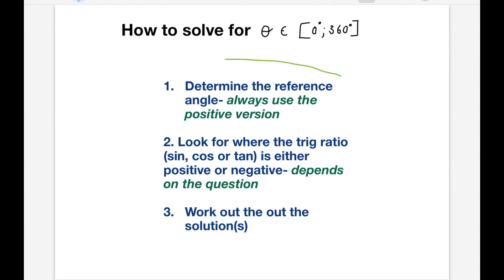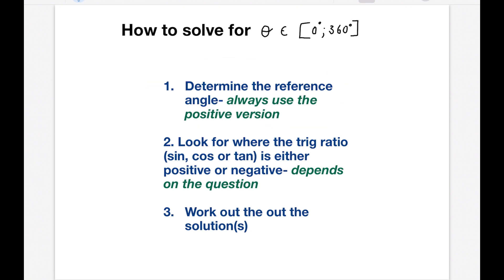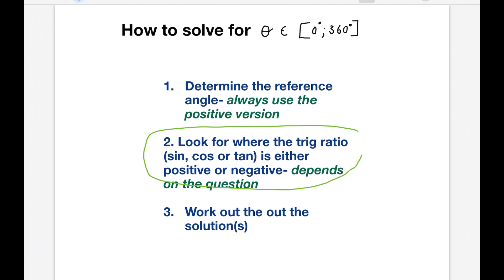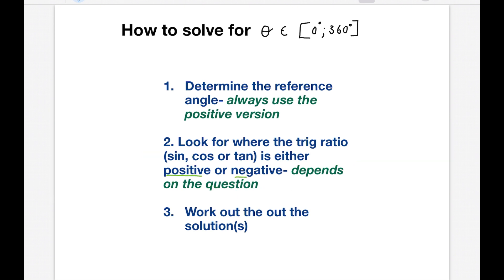The very first thing you want to do is to determine the reference angle — and here I've noted that you must always use the positive version. The second step is to look for whether sine, cos, or tan is positive or negative, depending on the question. Then lastly, you work out the solutions.